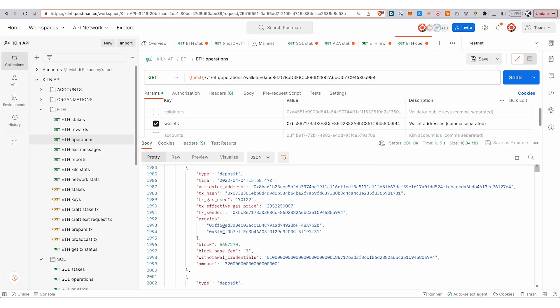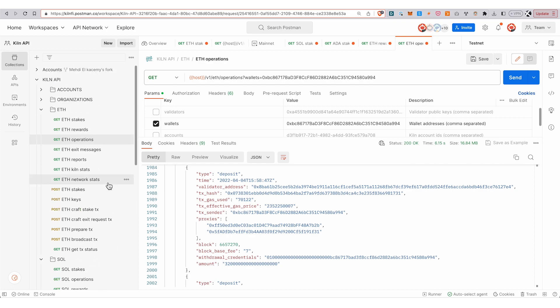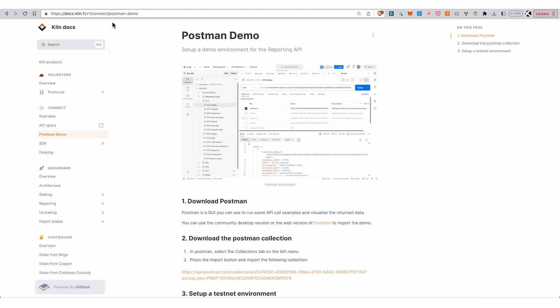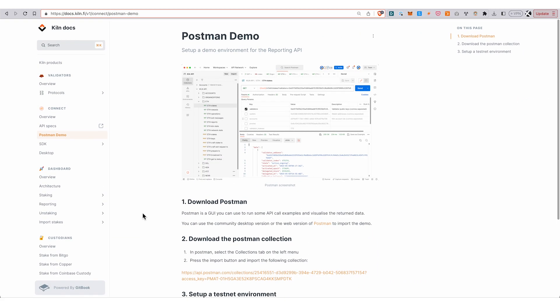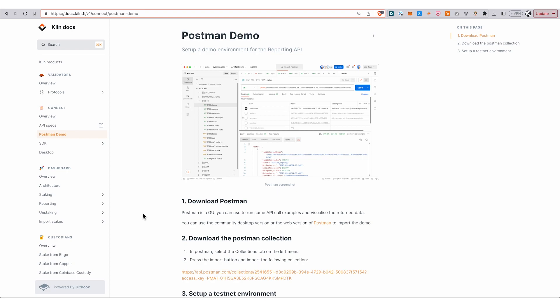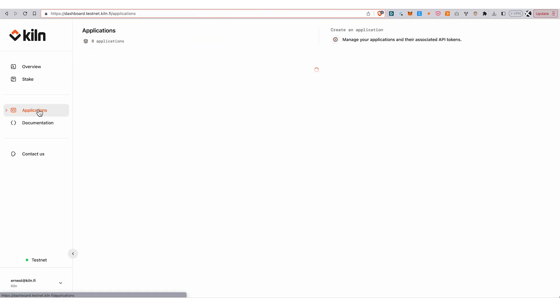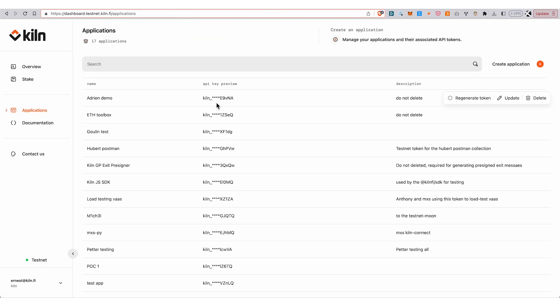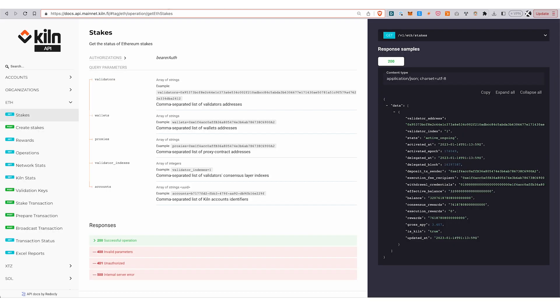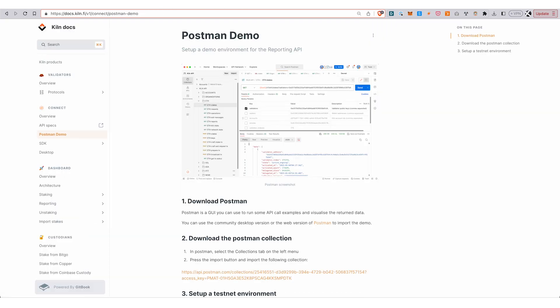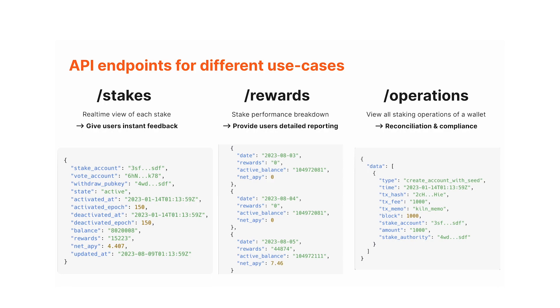This gives you a bit of an overview of the Postman side of things. This collection is available here if you want to try it yourself. To create an API token is very easy—you go into applications, create a new application, you'll have your API token, and then you can load it into your environment in Postman.